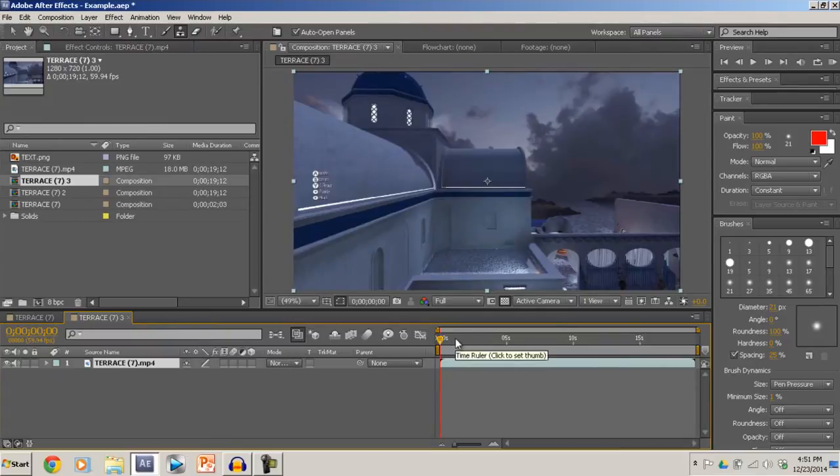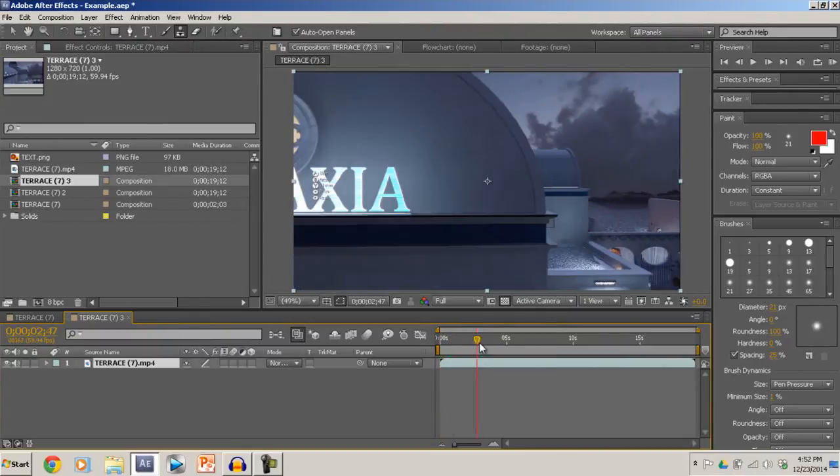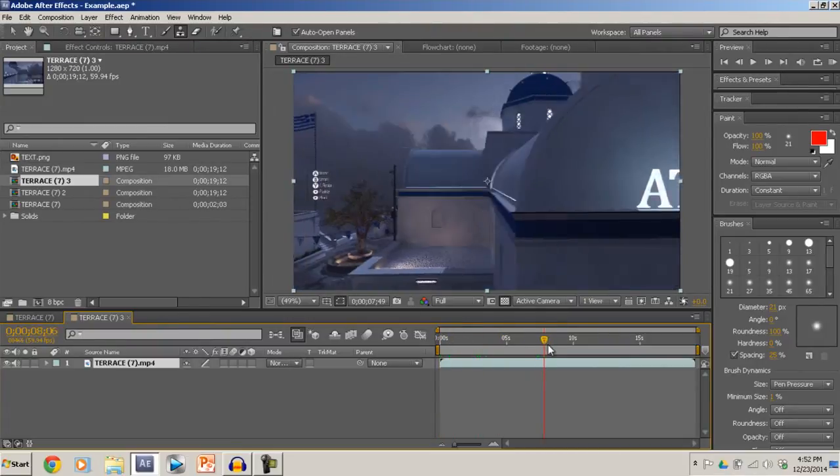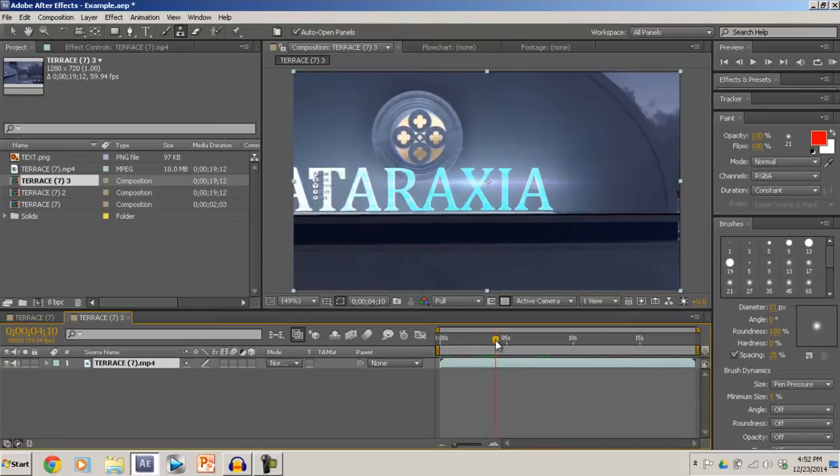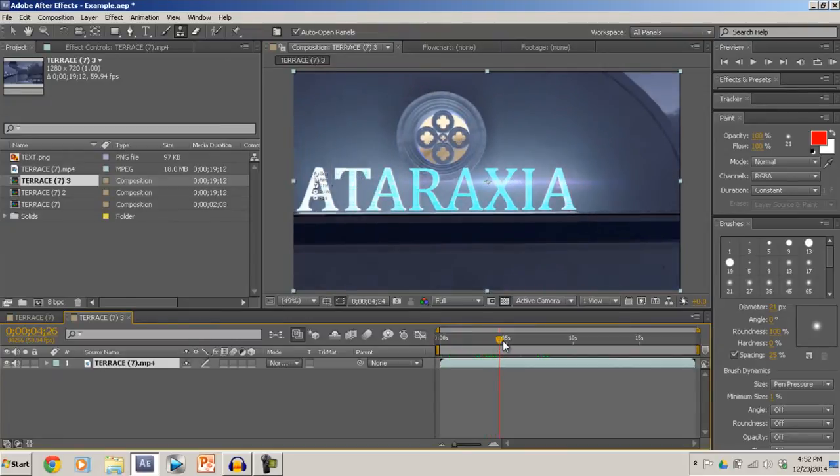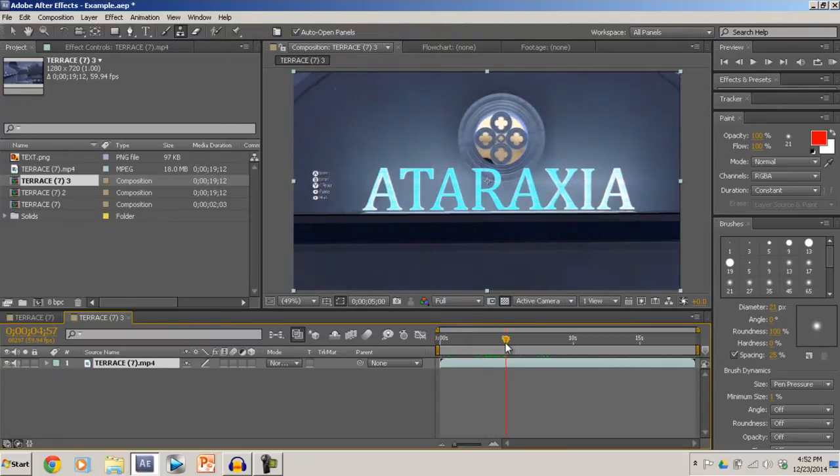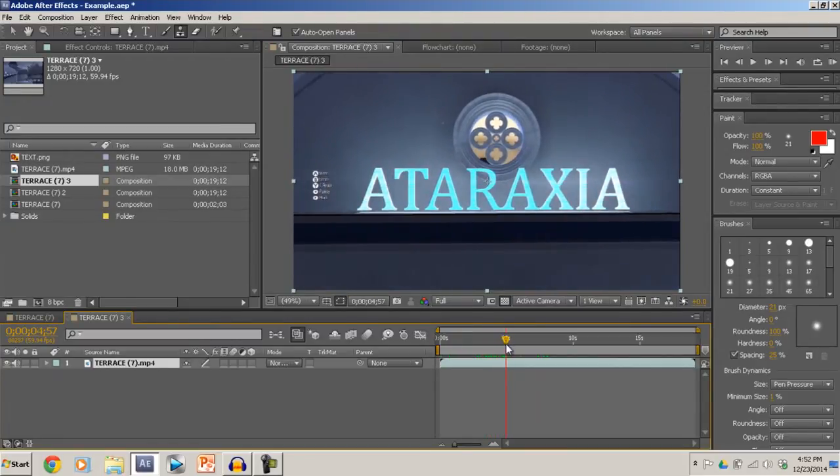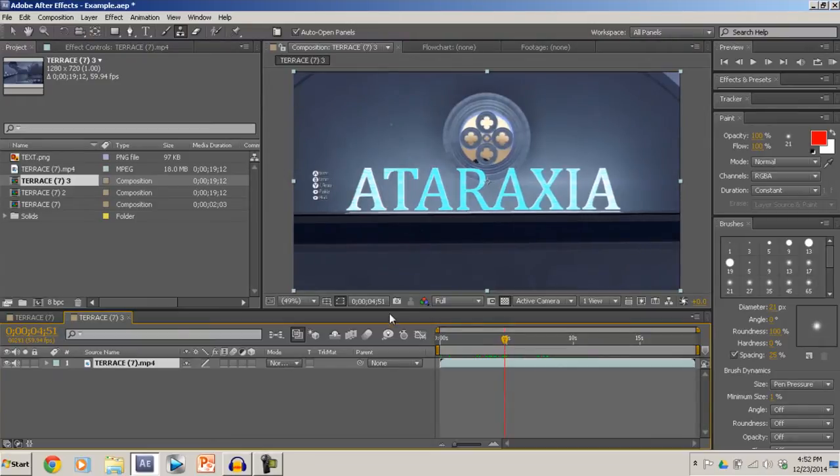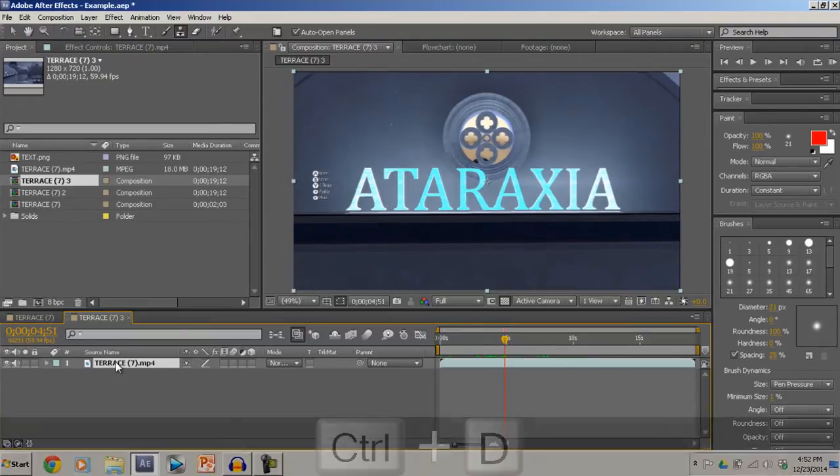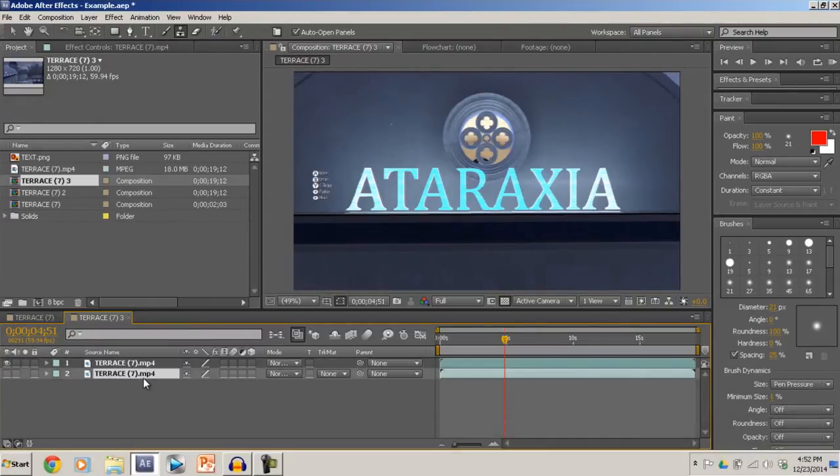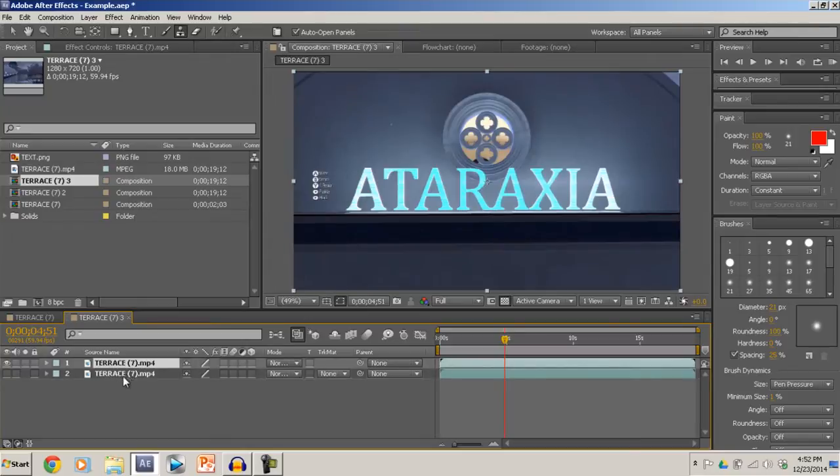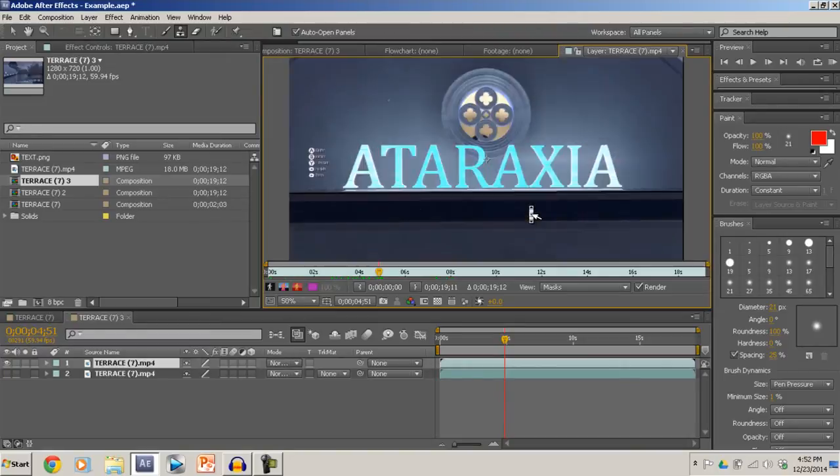When you put that in a new composition, what you want to do is go to a frame where the words are directly in the middle, right? Like that. It's like right about there. So now you want to duplicate your layer by pressing Ctrl and D. And then just make the top one visible and the bottom one not visible. And now what you want to do is double-click on the terrace, the name, and then zoom in.